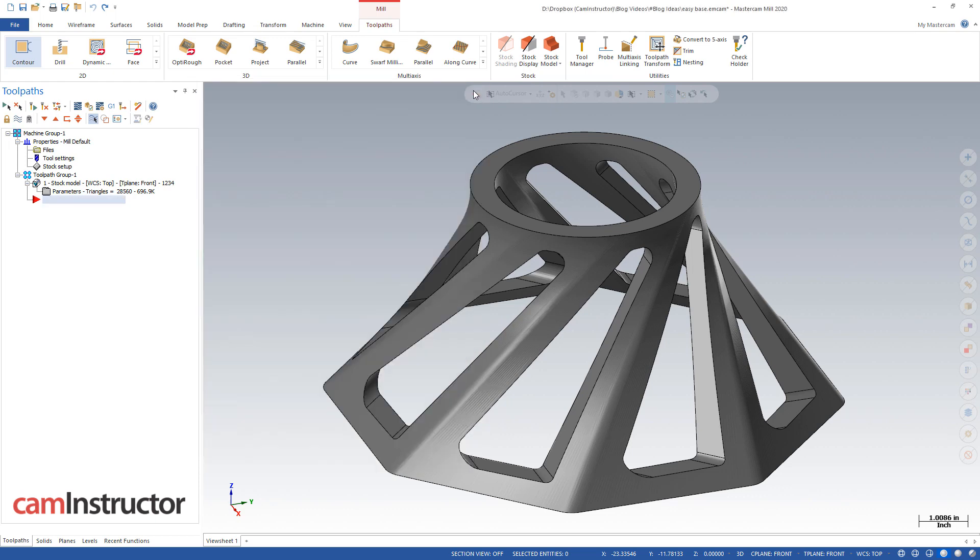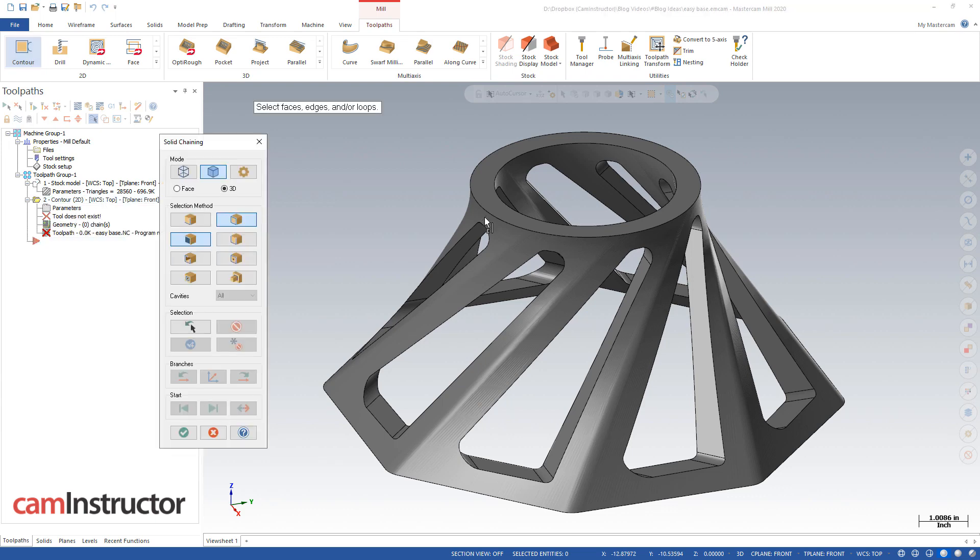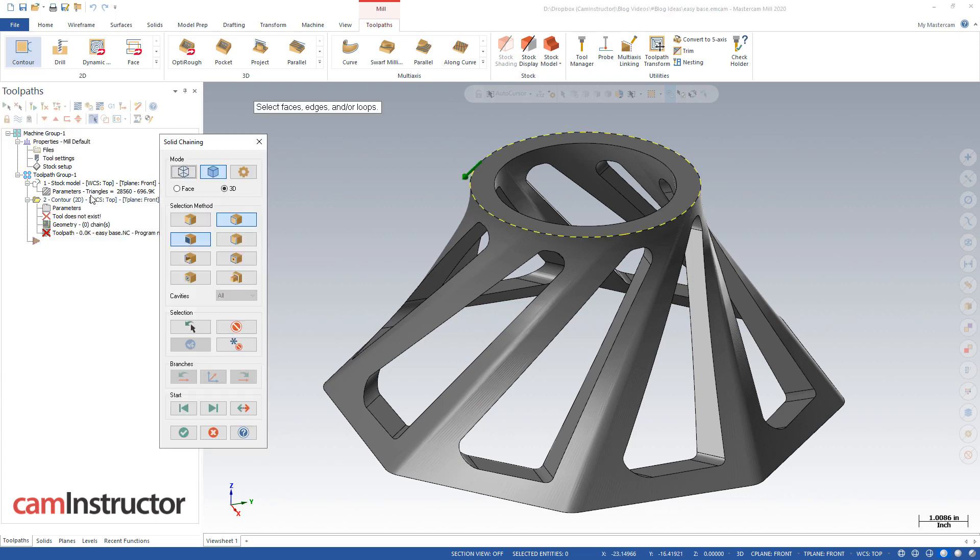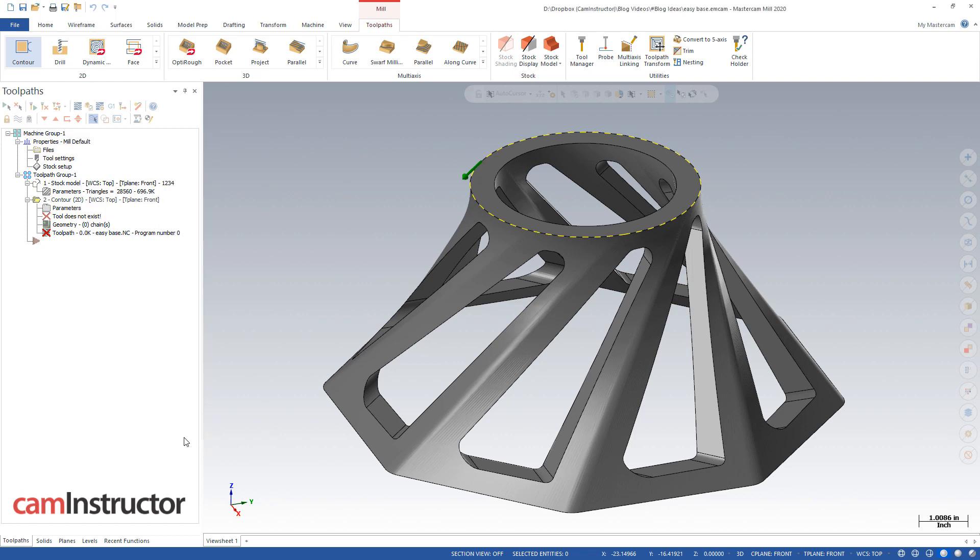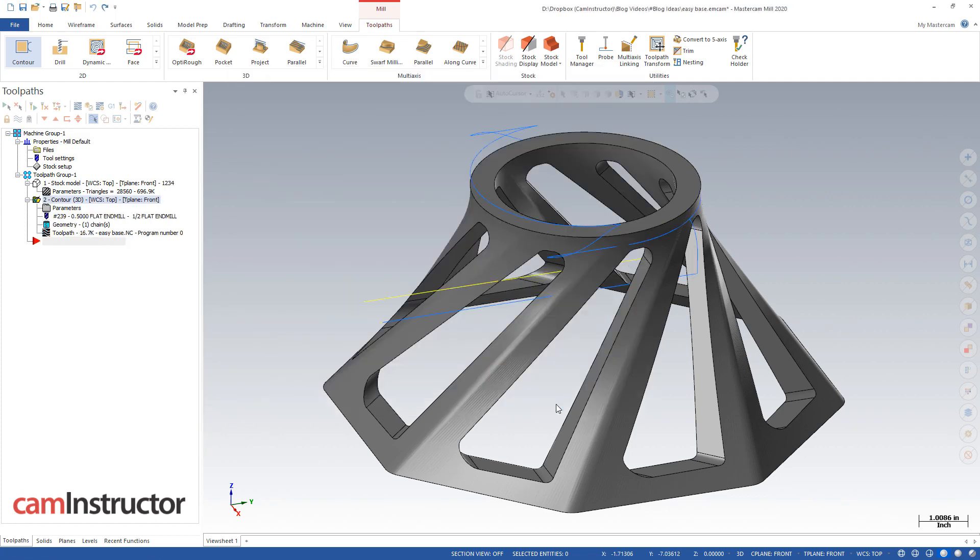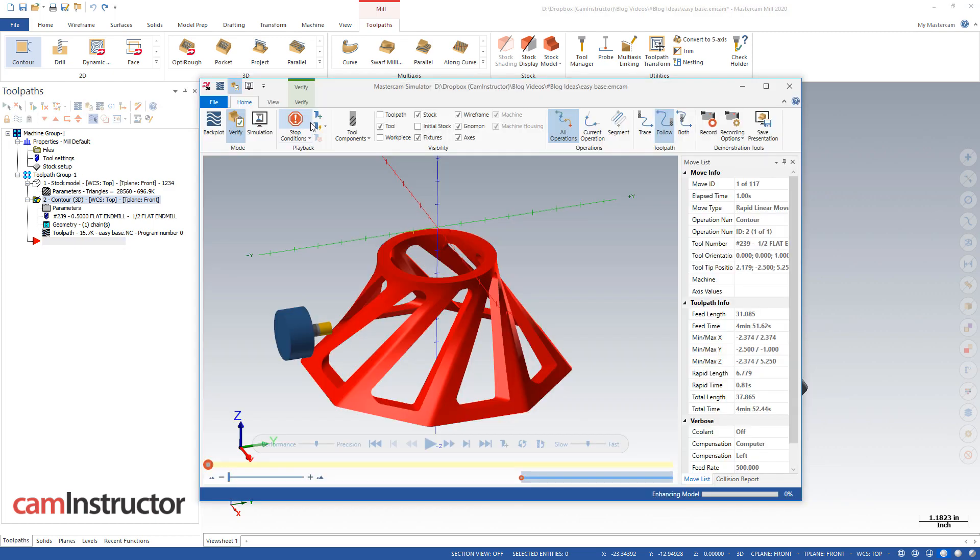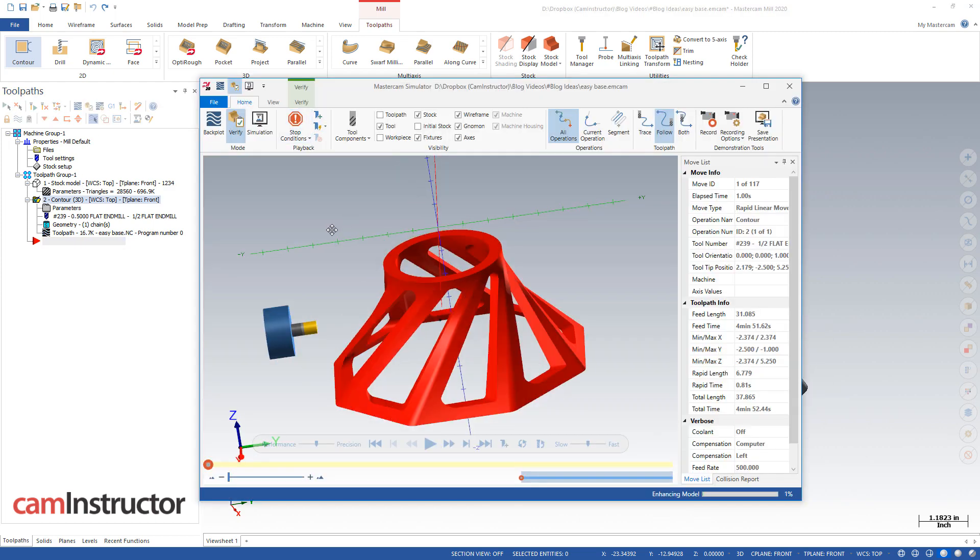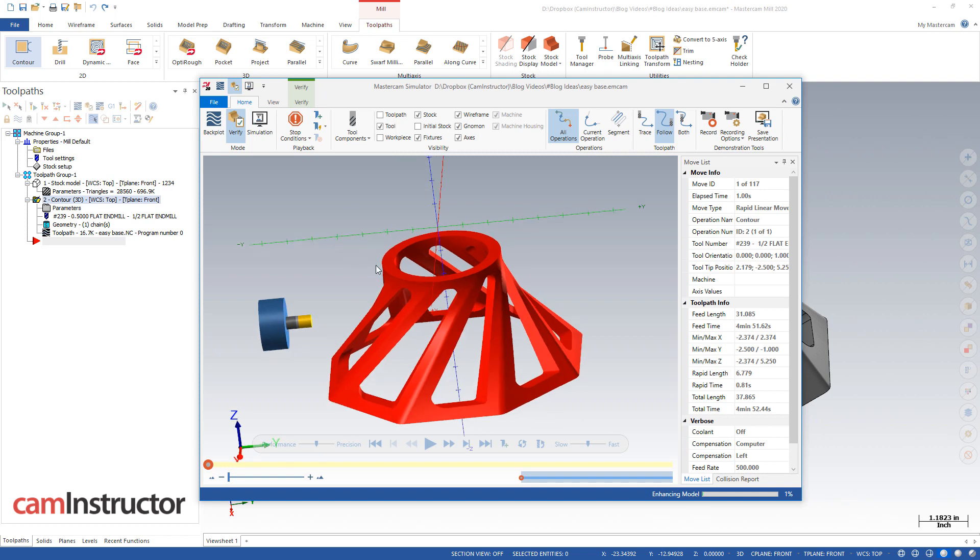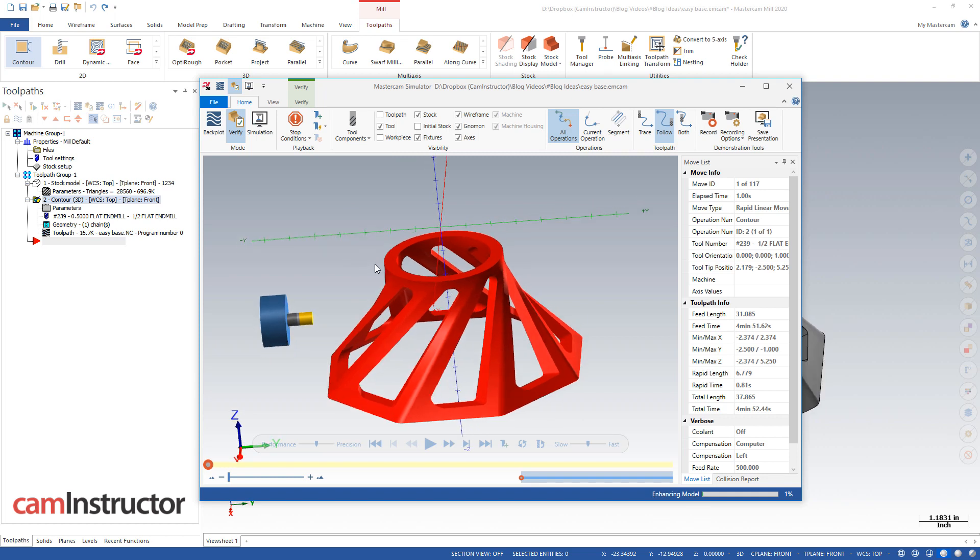So as long as I make some sort of toolpath here, it doesn't need to do anything. It just needs to be a toolpath so that we can launch into verify. And let's click on verify. So there is that stock defined, opened as our simulation stock for verify.